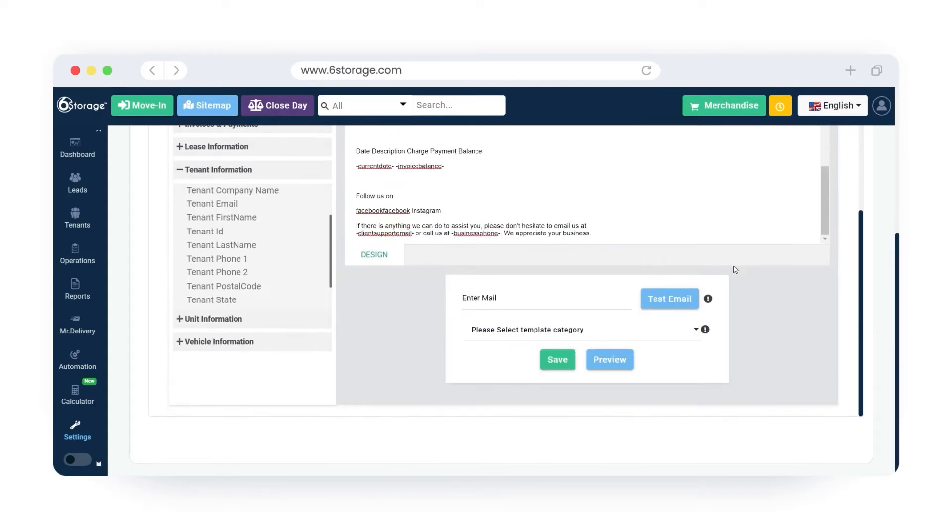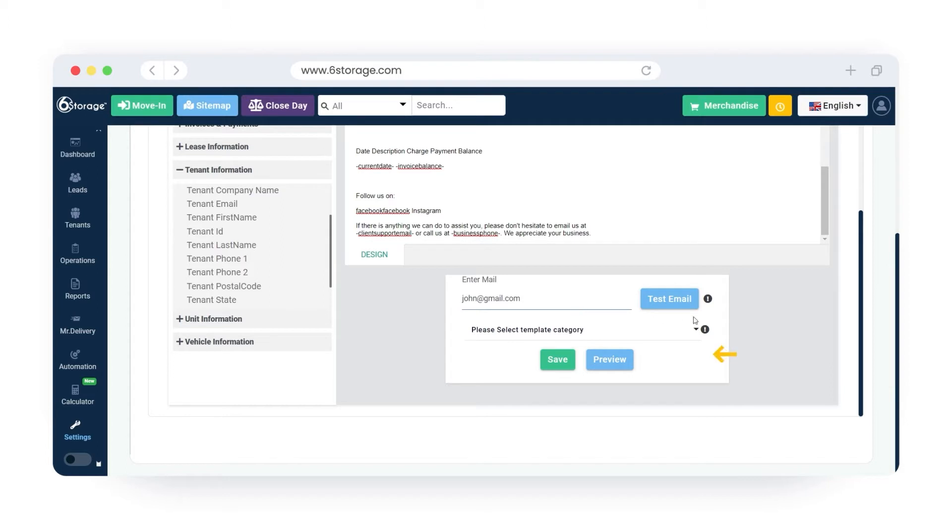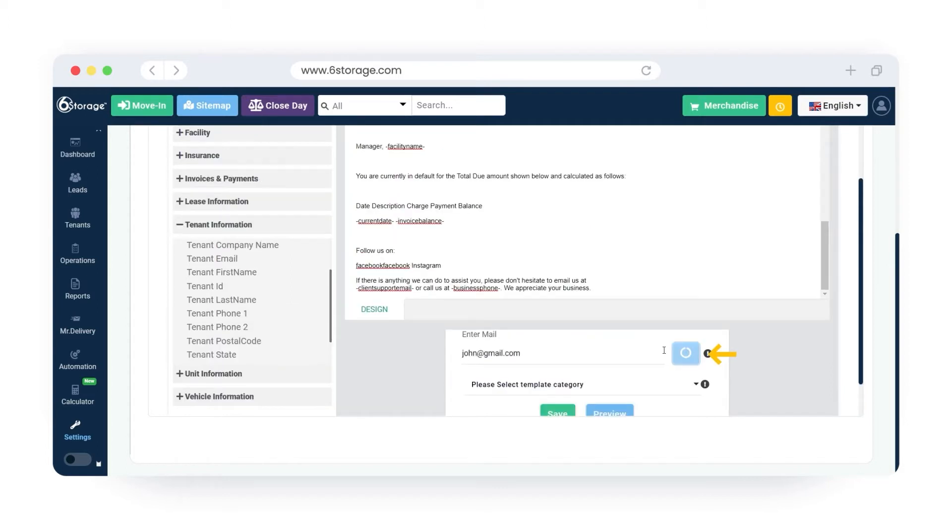Once the template is created, you can test the email template. Enter your valid email ID. Click on the test email button.